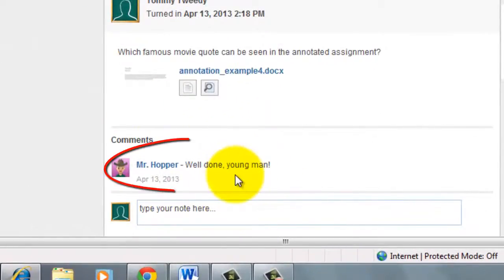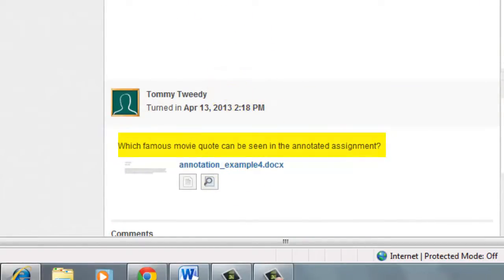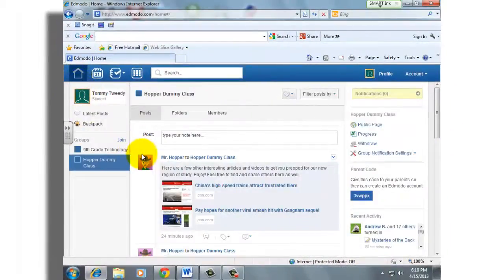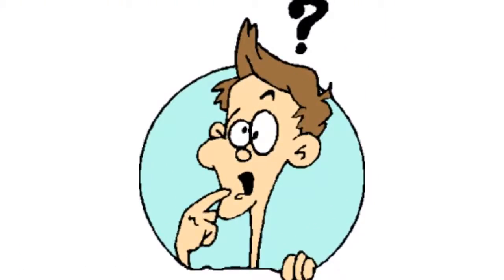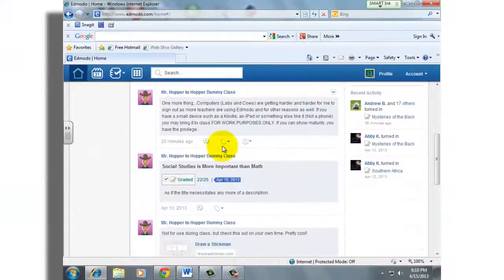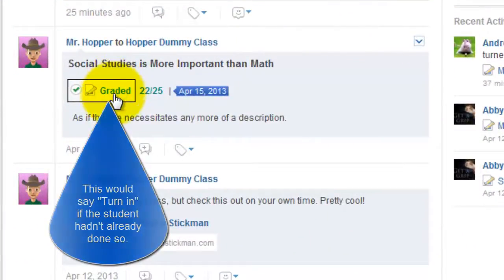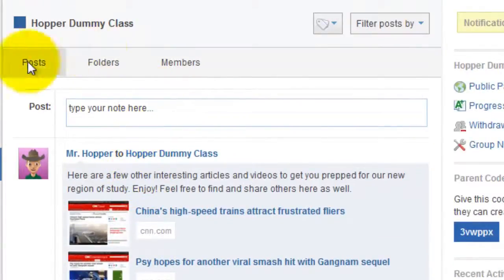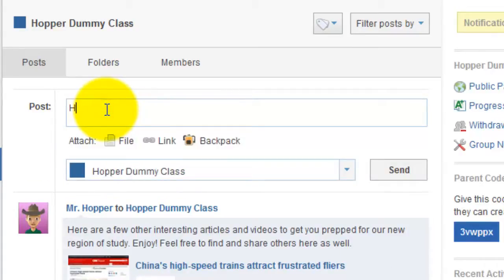You can also see that the teacher left you a message on that assignment. I want to show you one more thing, which is possibly tied to this annotations page. Let's say that grade came back to you and you wanted to make some changes and then submit it to the teacher — how do you just send something to the teacher if it's not a formal assignment? So I might just say here is my corrected assignment.